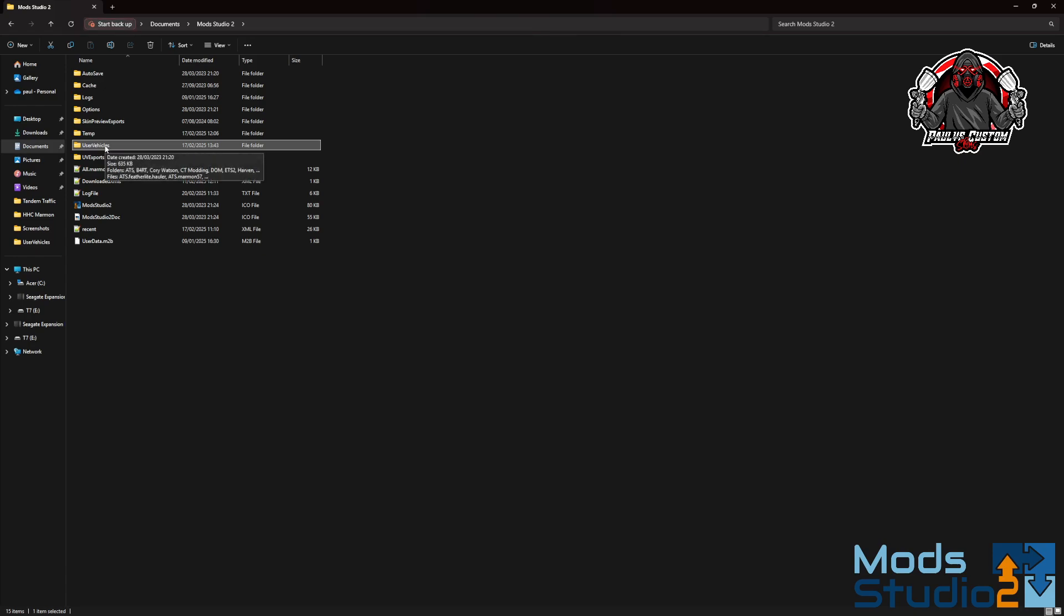If you don't have that folder in your documents, then when you want to download the XMLs from the internet on Mod Studio 2, they won't download. So you must have that folder on your computer, in your documents. That's the first thing.